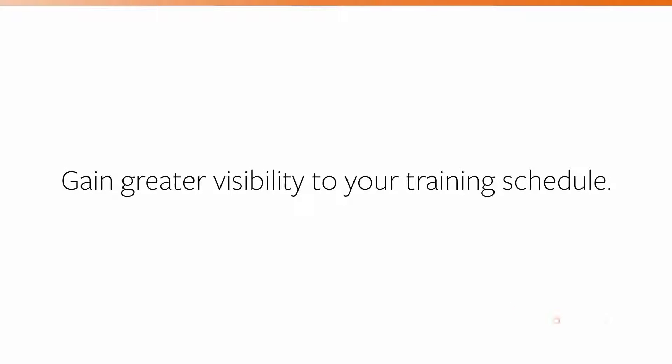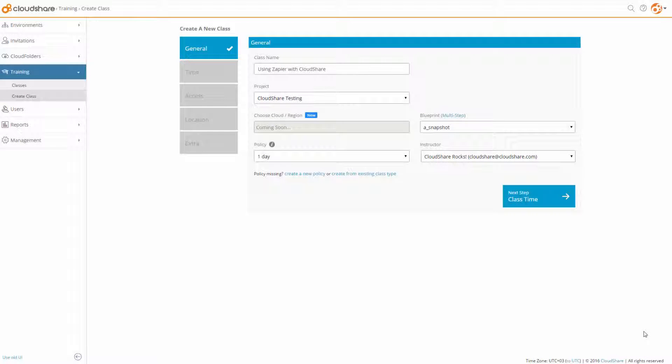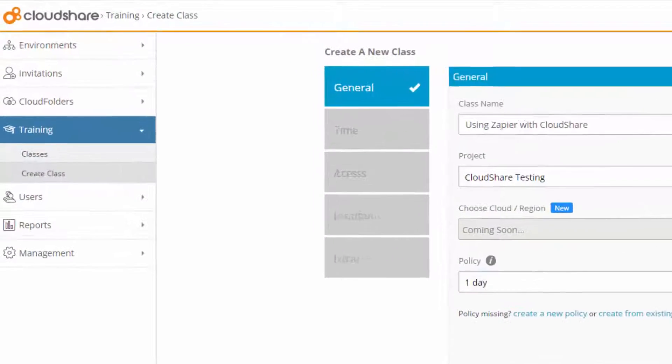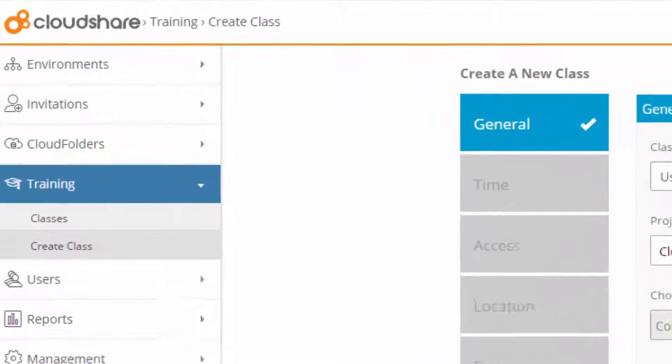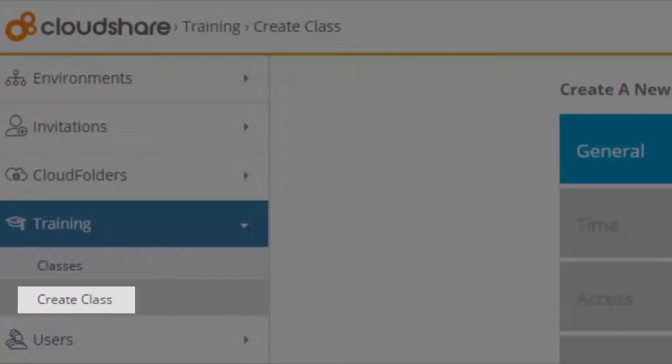Let's use Zapier to automatically create an event in Google Calendar whenever a new class is scheduled in CloudShare. Let's say I'm a busy software instructor, and I want to be sure my Google Calendar gets updated whenever a new class is created.